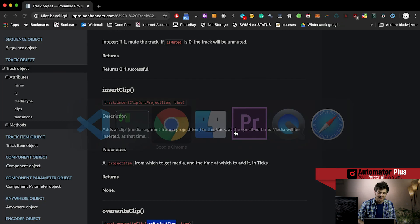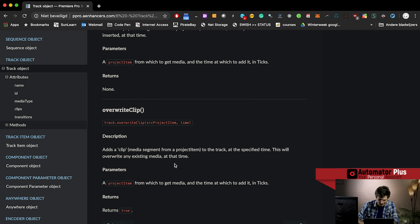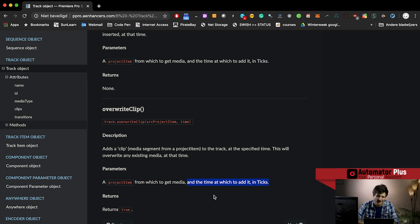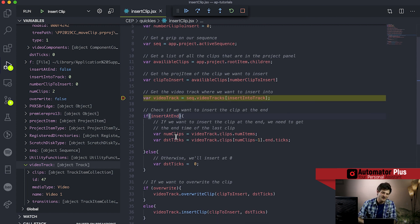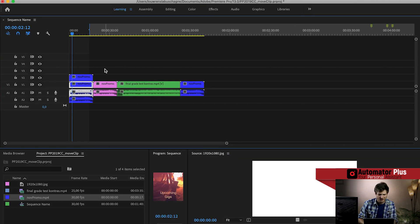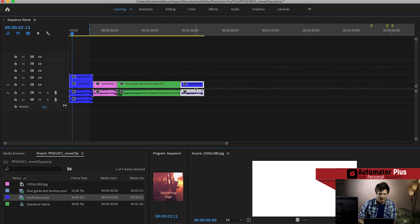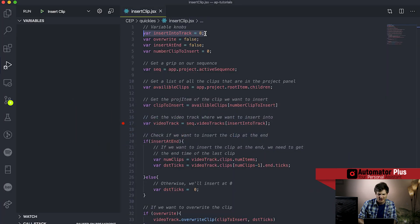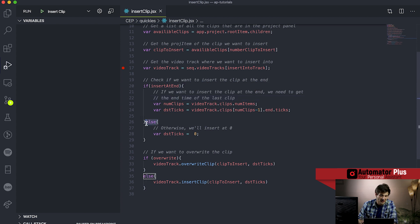Quickly checking the API documentation: the override clip and insert clip methods have a time option specifying the time at which to add the clip in ticks. So the documentation is clear that we can't specify seconds or frames - we need to specify ticks. In our if statement for whether we want to insert at the end or beginning: if insert at end is true, we get a handle on those last ticks - we go to track zero, get the final clip, and ask for its end ticks, storing that in destination ticks. If we don't want to insert at the end, destination ticks are just zero, which puts it at the beginning of the timeline.